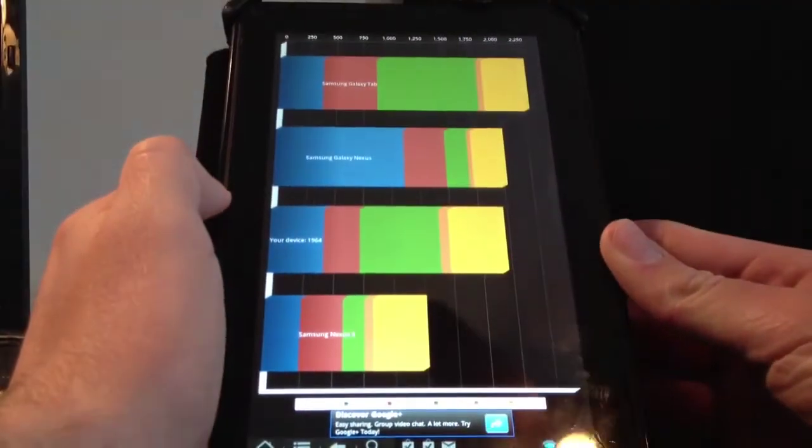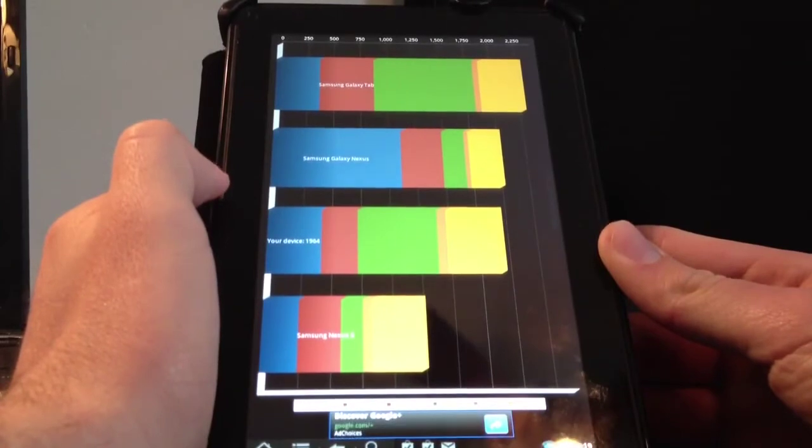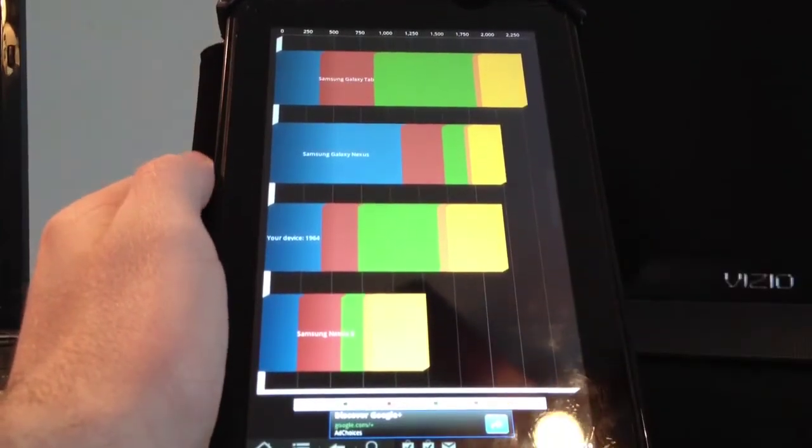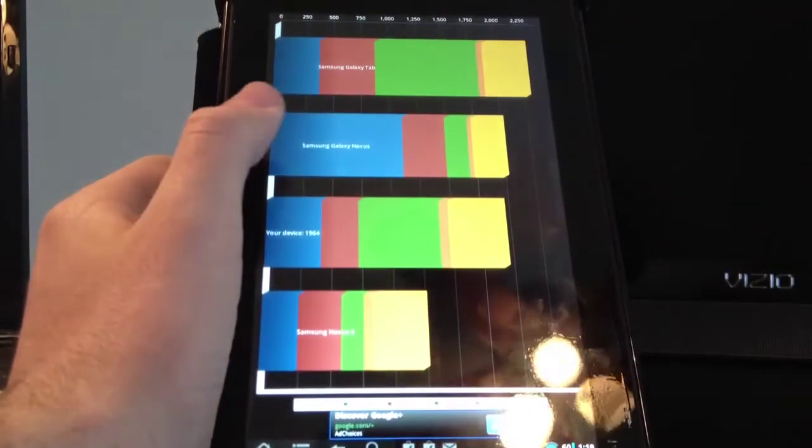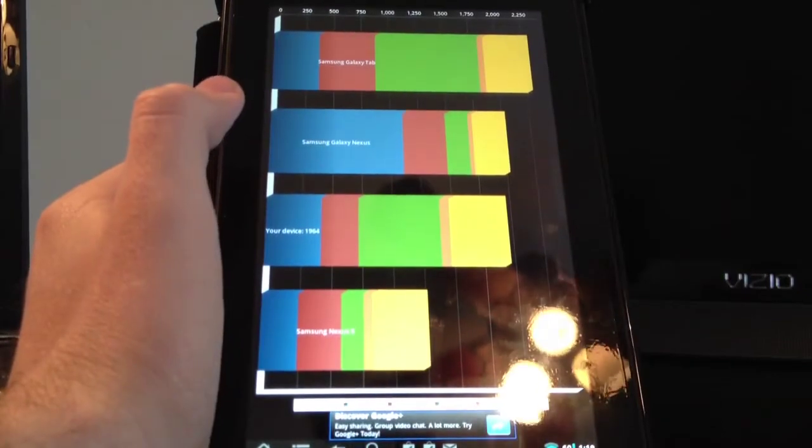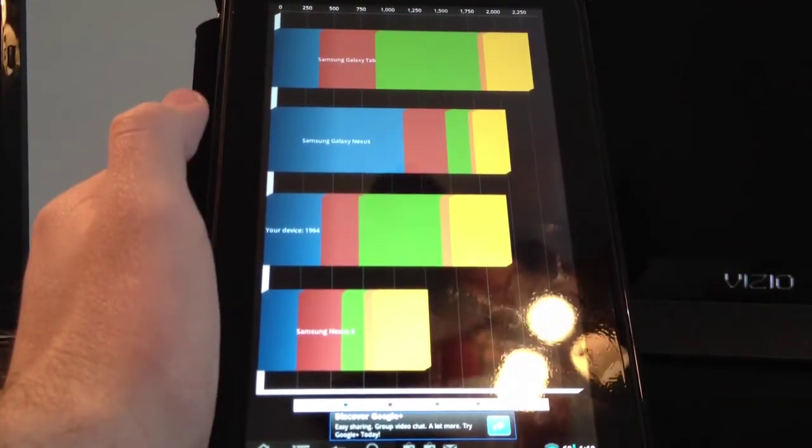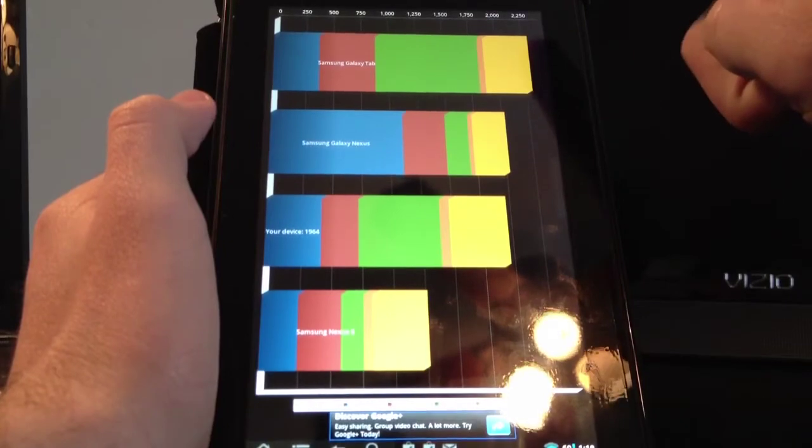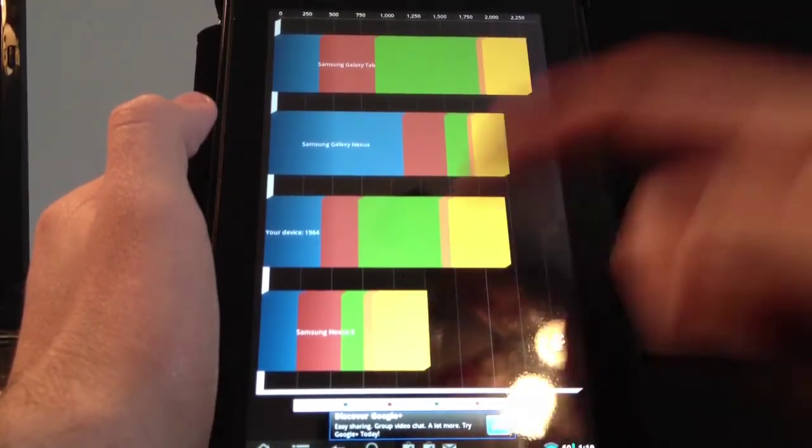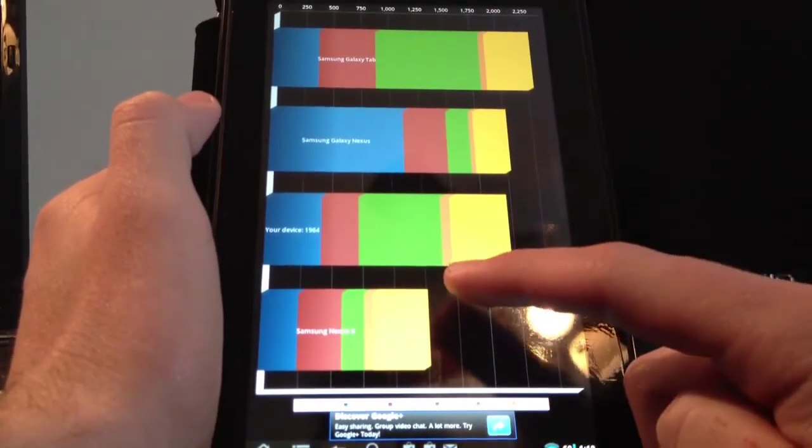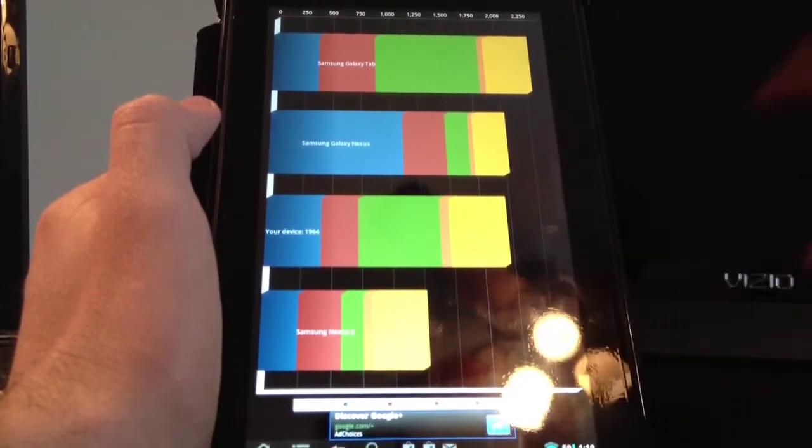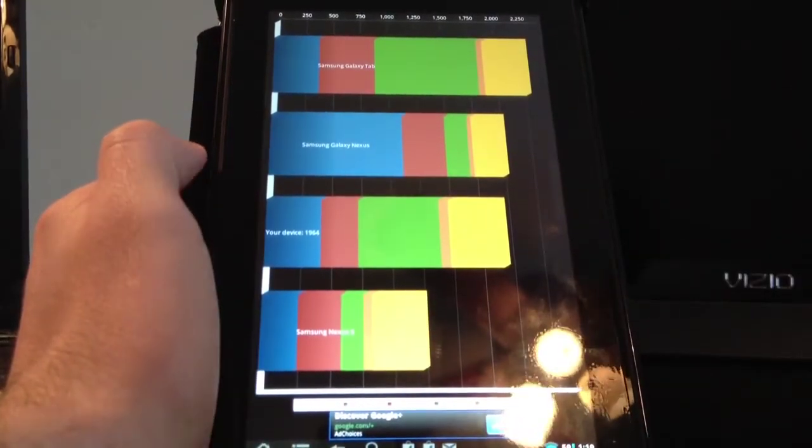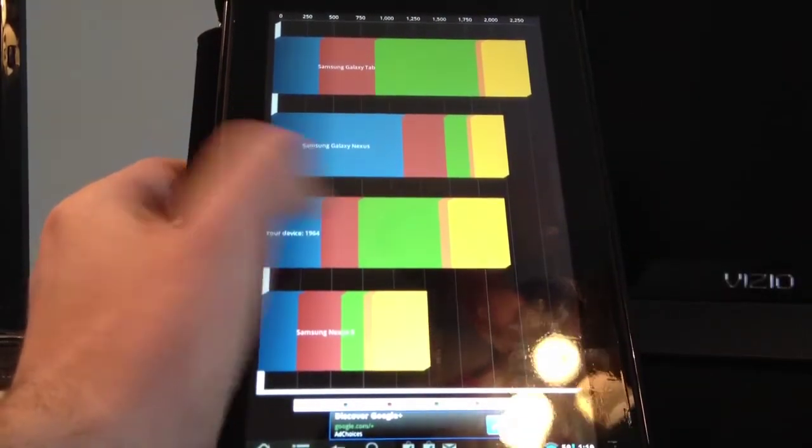Alright guys, as you can see right here, we got a score of 1,964. You can also see the Samsung Galaxy Nexus right here, it has about an average of 2,000. The Samsung Galaxy Tab has an average of about 2,250. And the Samsung Nexus Edge is clocked in at 1,250. So as you can see, not that slow. It's not the best, but hey, it's not the worst.